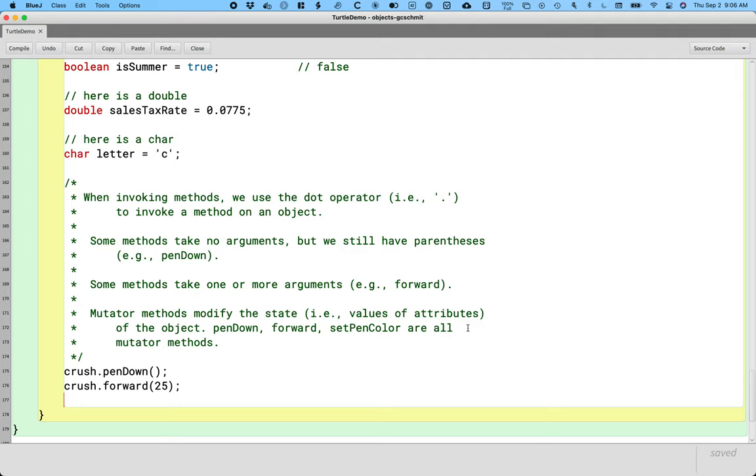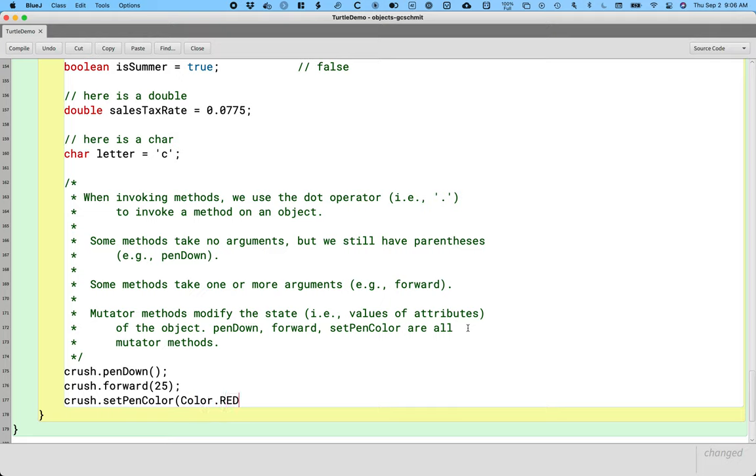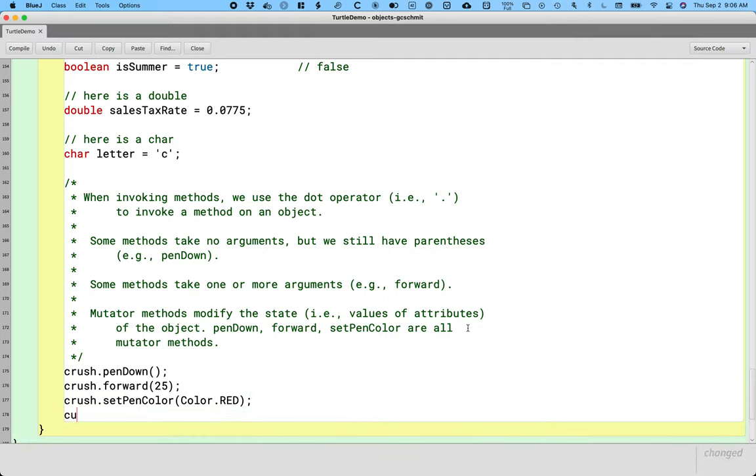Pen down forward, set pen color are all mutator methods. They all change the state of the object. When we say crush dot pen down, the object referenced by crush puts the pen down. That changes the state of the object. The pen is now down. If we say crush dot forward 25, the position of the turtle has changed. We have changed the state, we have modified the state. If we say crush dot set pen color, color dot red, that changes the state of the turtle referenced by crush. The color of the pen is now red. And then we can go forward again too, if we want. So we have two different colors here. Oops, crush dot forward. There we go.